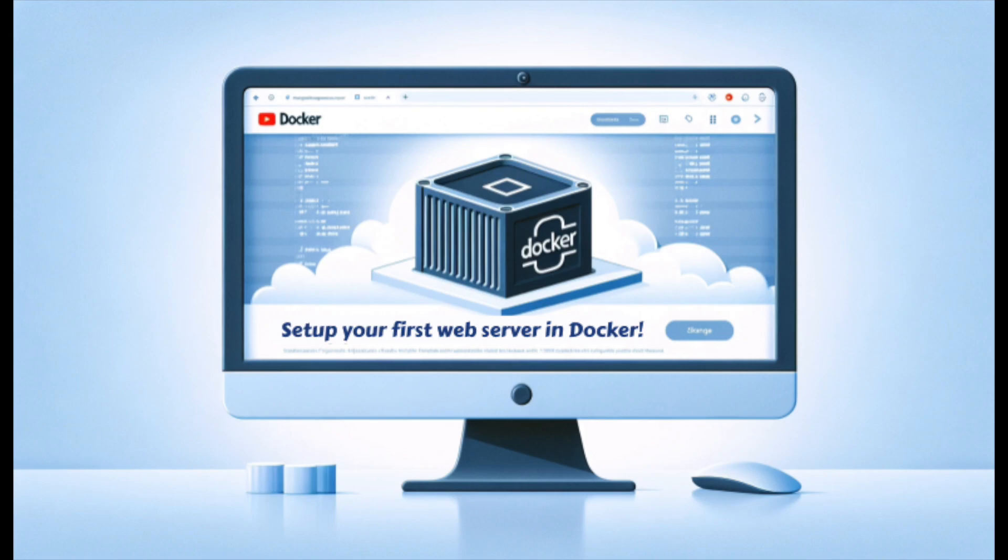Not only did you learn how to set up a Docker file and deploy a simple web server, but you also saw how seamlessly Docker handles these tasks, ensuring that your application runs consistently across different environments.